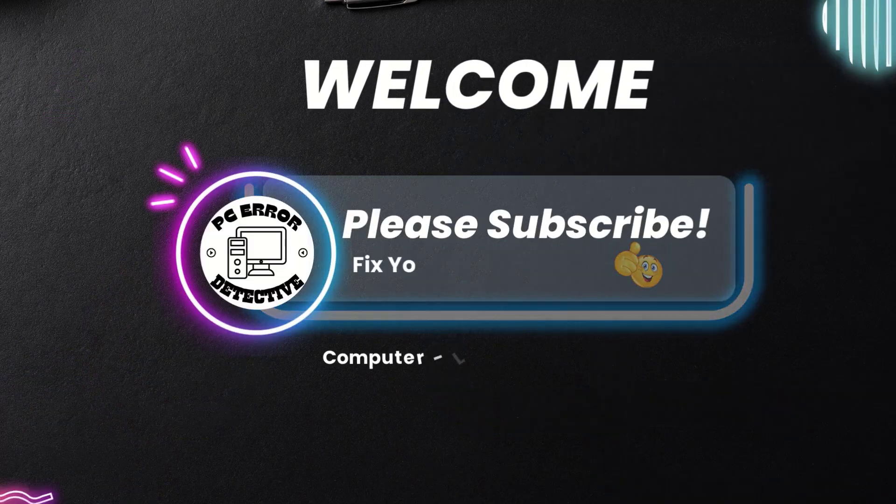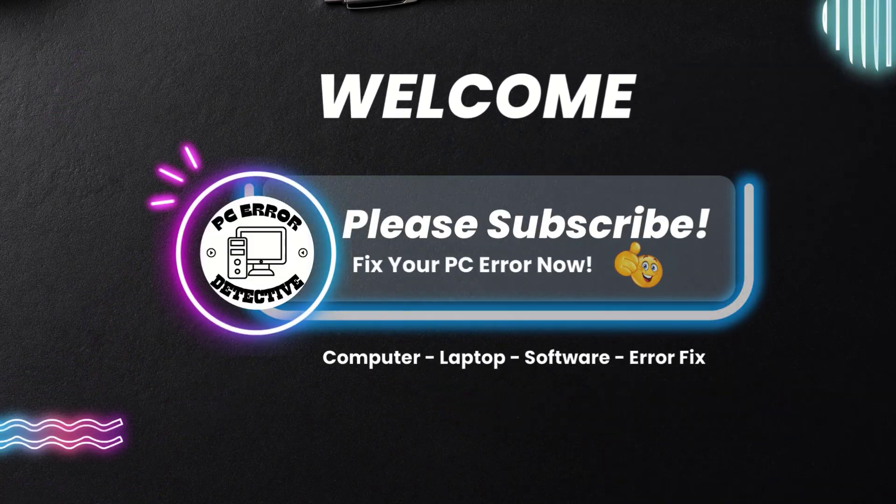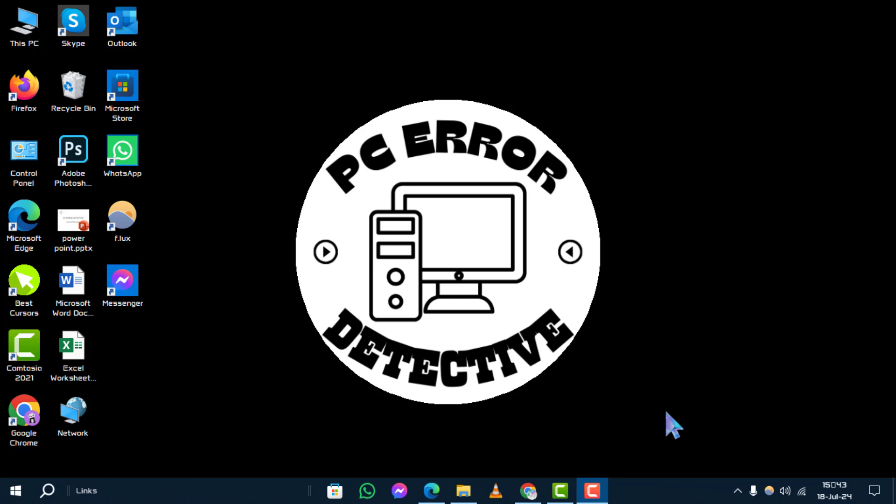Welcome to PC Error Detective. In this tutorial, we'll guide you through the steps on how to disable Hyper-V from Control Panel. Don't forget to subscribe to our channel for more helpful tech tips.